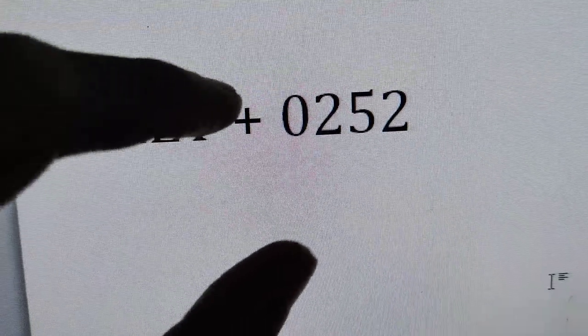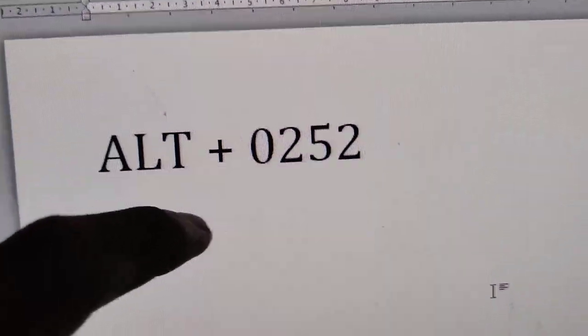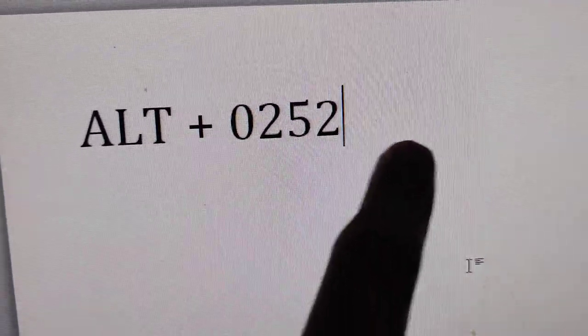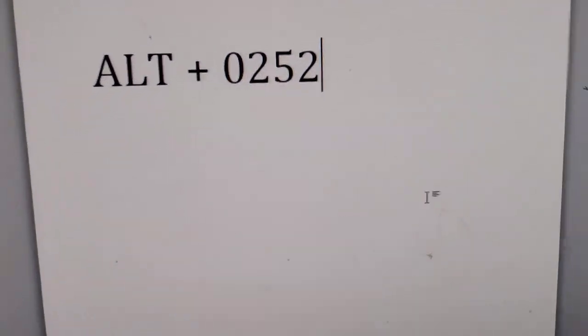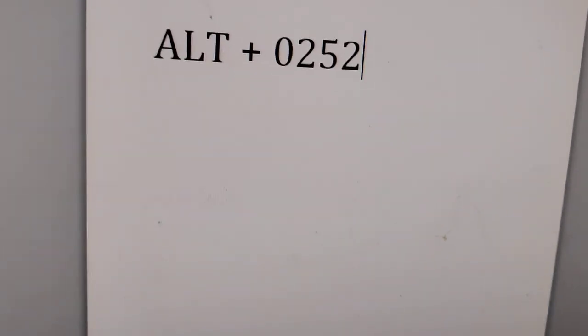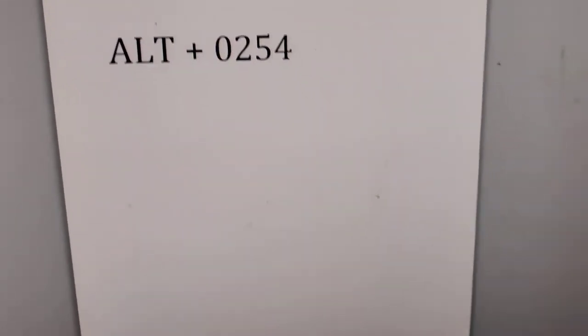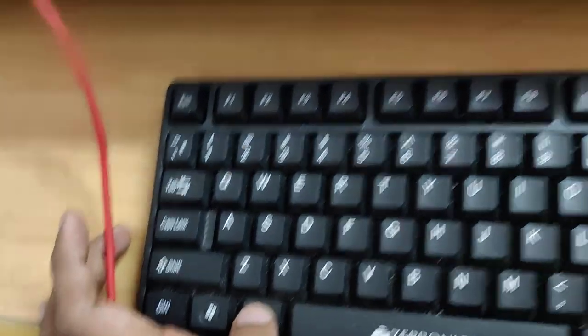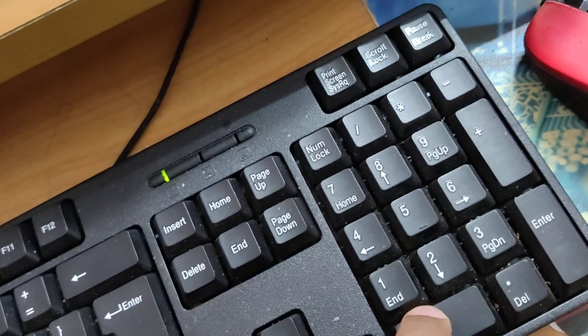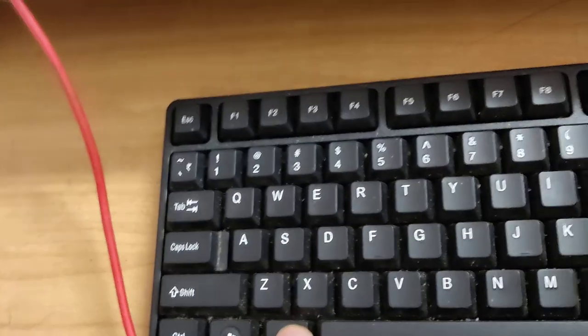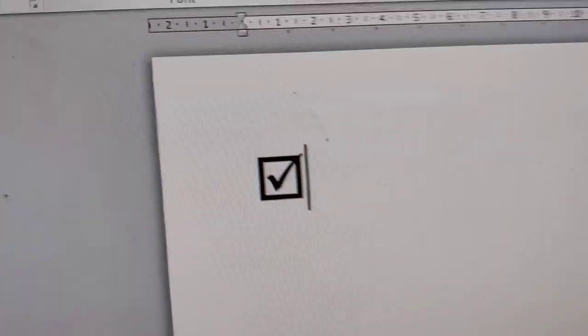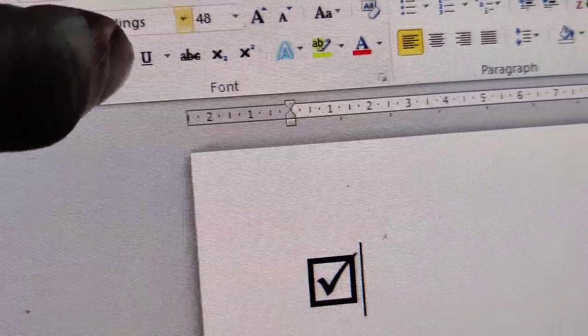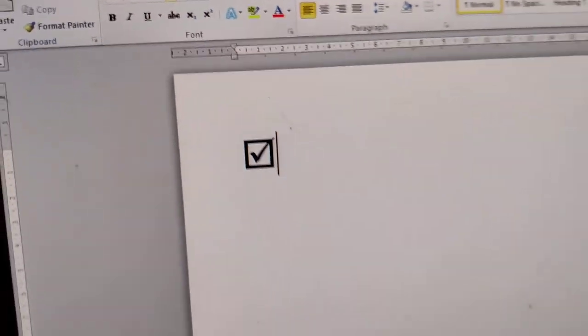Remember, this is the keyboard shortcut: press the Alt key and using another finger, type 0252 to get the tick mark. If you type Alt plus 0254, press the Alt key with one finger, type 0254, and then release the finger from the Alt key. You can see the tick mark arrives in a square box. Keep in mind the font should be Wingdings.